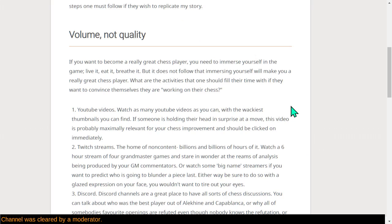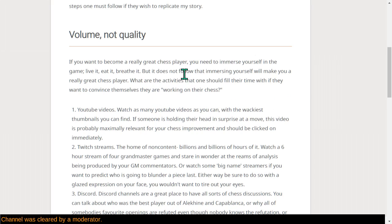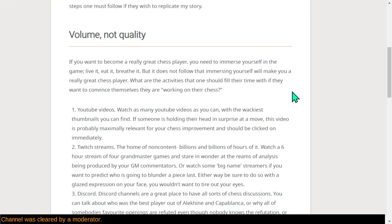If you really want to become a great chess player, you have to immerse yourself into the game. Live it. Breathe it. Eat it. But it does not follow that immersing yourself will make you a really great chess player in the same way that being in a garage doesn't make you a car. So what are the activities that you need to act upon and fill your time with to convince yourself, not others, just yourself, that you are working on your chess?